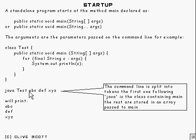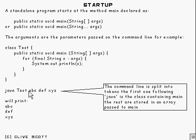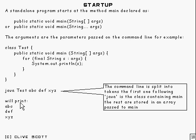then all this lot gets chopped up into tokens separated by white space. Each token is separately put into this array as strings. So when you run it, it will print out in fact A, B, C, D, E, F and X, Y, Z.